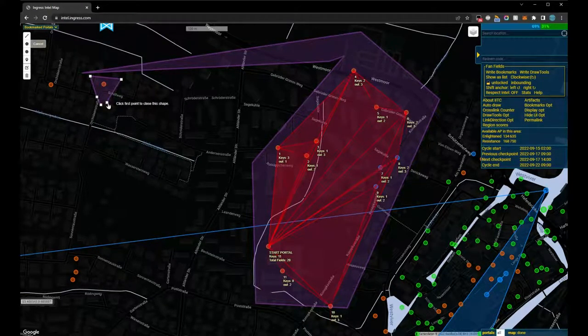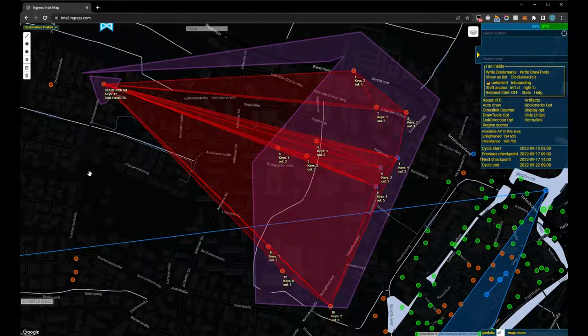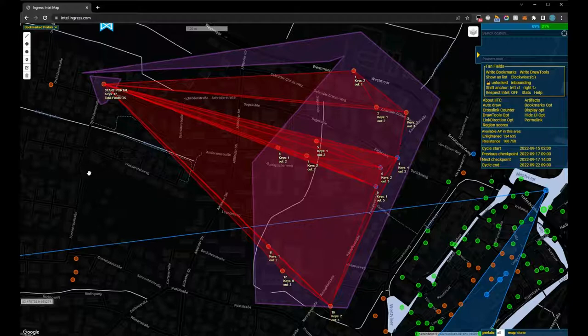The plugin has now immediately calculated our fan field and drawn it on the map. It also chose a portal as the starting point from which we need many keys to link to.